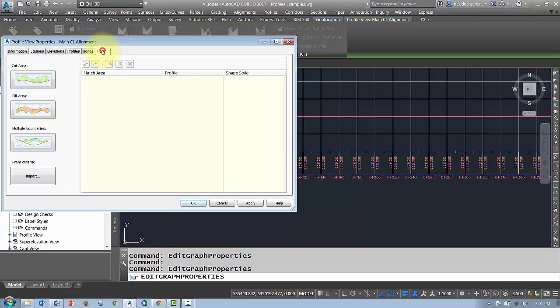And the hatching tab, here we can add some hatching to our cut and fill areas if you want to.